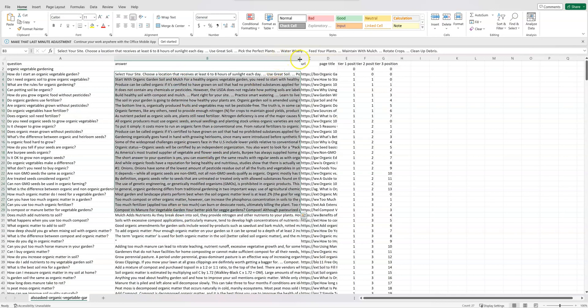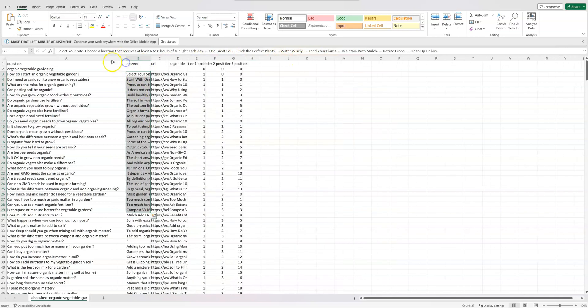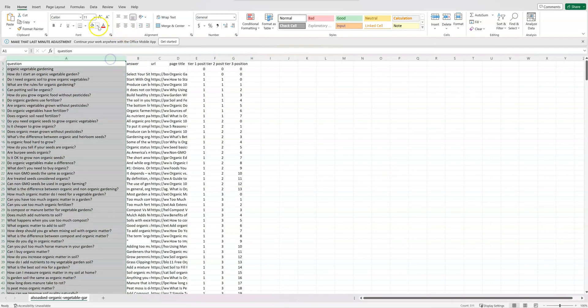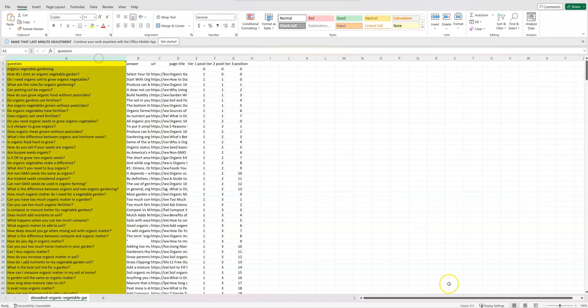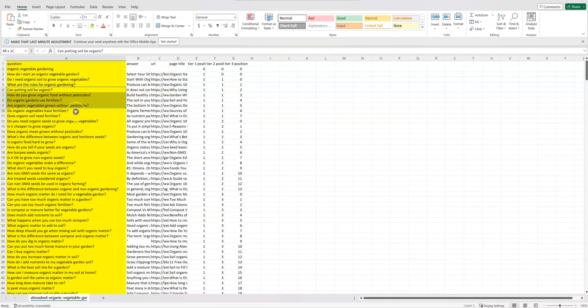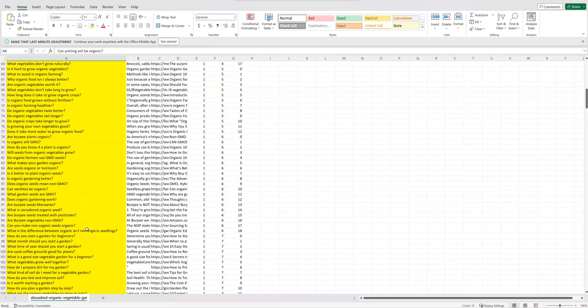You do get an answer, which is super cool, but generally speaking, column A is going to be what you're going to be most interested in and notice down here, we got 511 keywords that are all very, very long tail keywords.